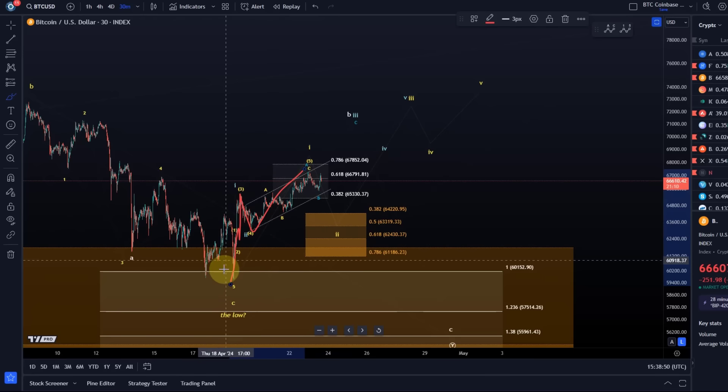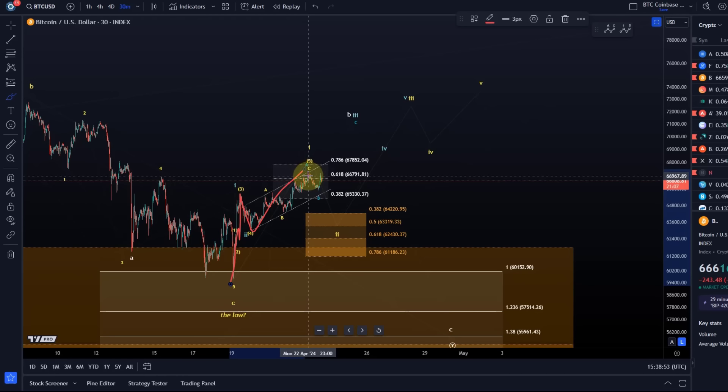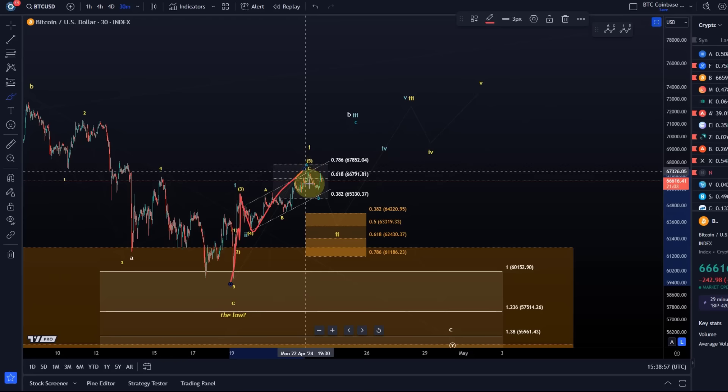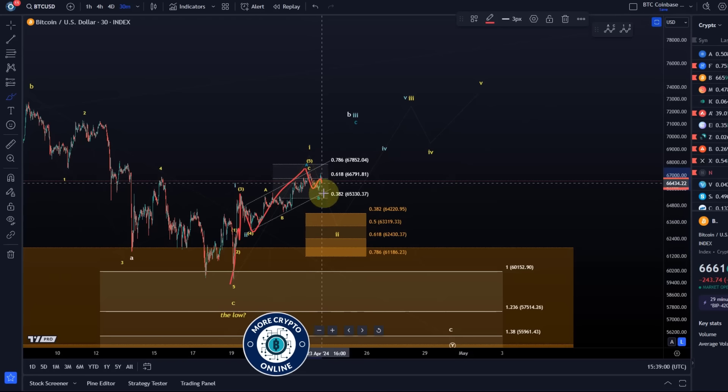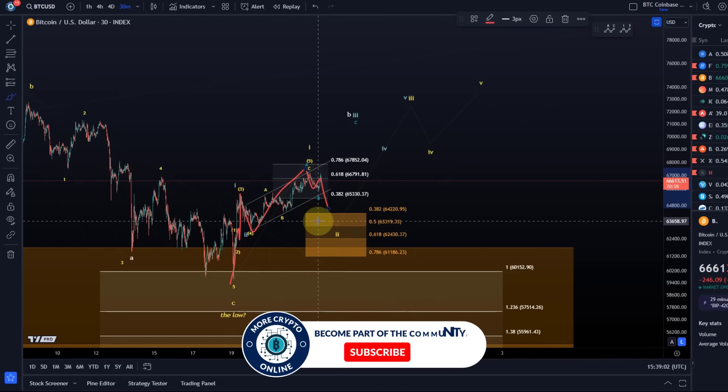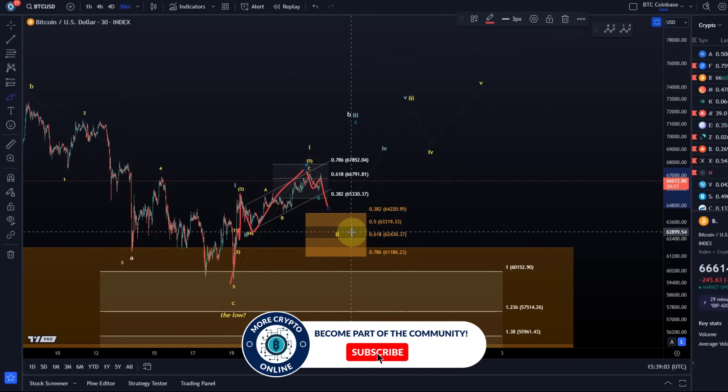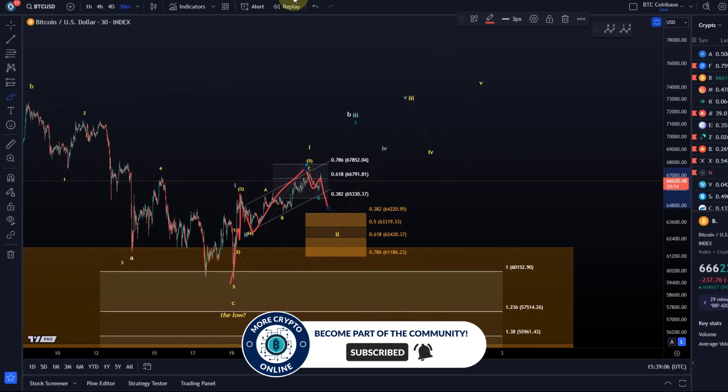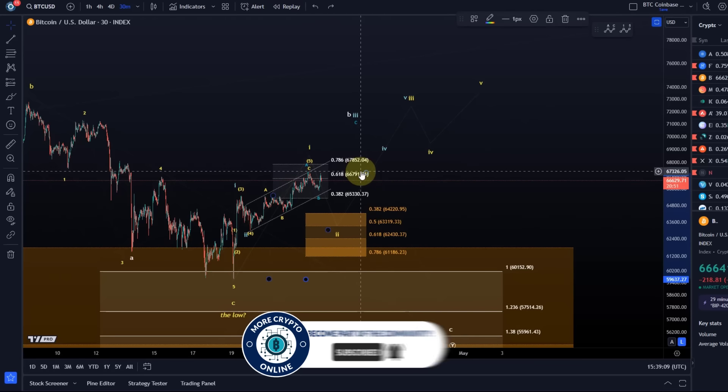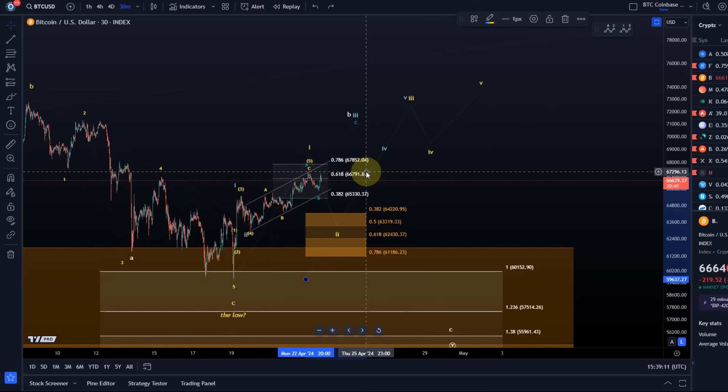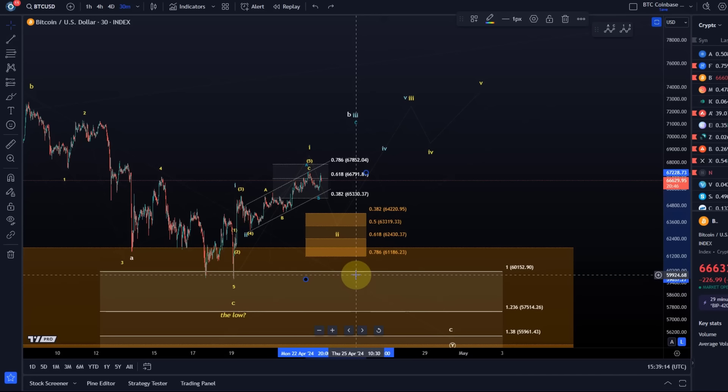It's a bit ugly but it allows us to count five waves up in a diagonal pattern. From here, a wave two pullback could start as an ABC structure or something in a wave two. As long as we're holding the support area, and that hasn't changed since the last video because the high hasn't changed, the support area is still between 61,180 and 64,220.